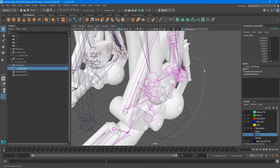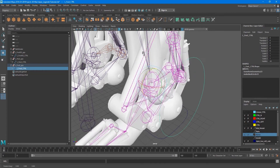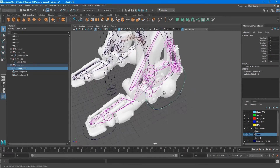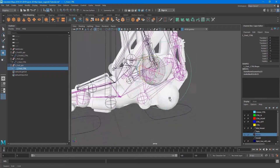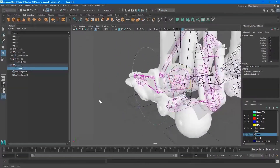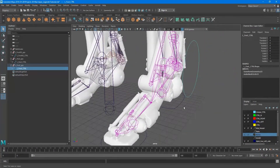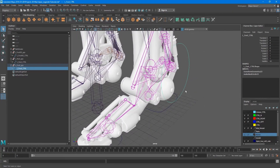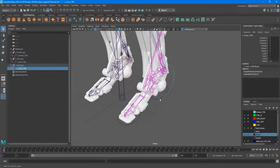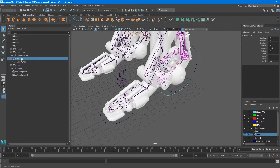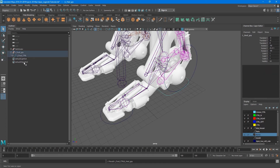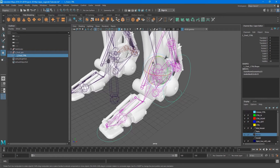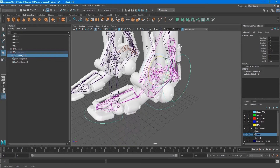Let's check - you can see that this joint turns the right way and it looks good, but for these other joints it doesn't look very good. So if we want to do it right, we should make a hierarchy of our controls. Put this control under this one, and this one under this control. Now it's working the right way.